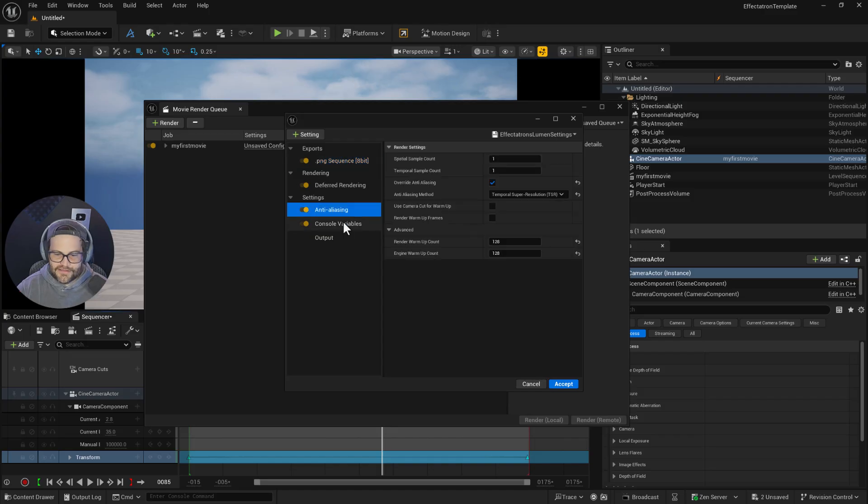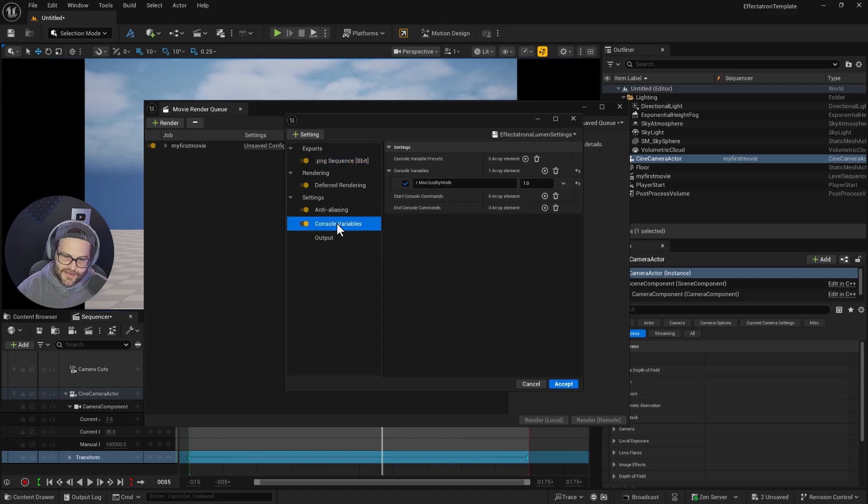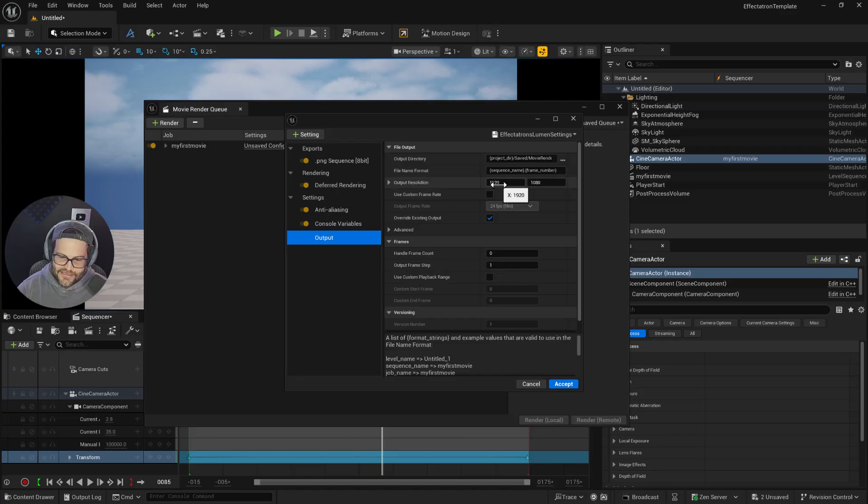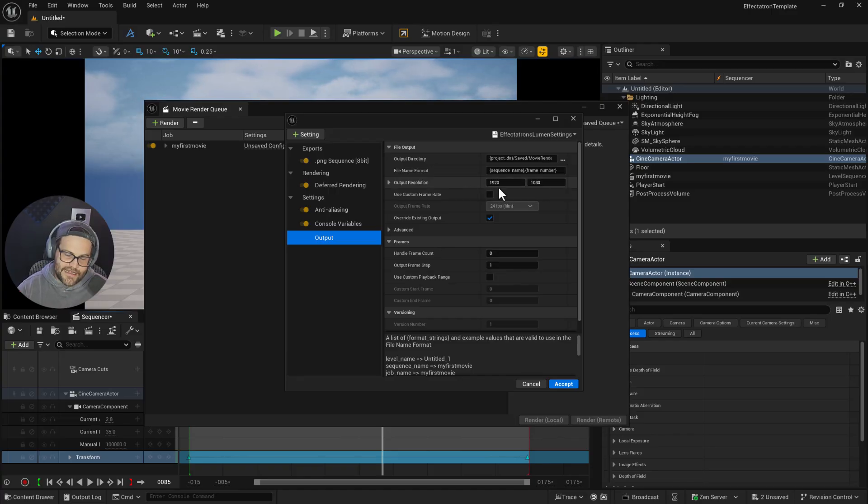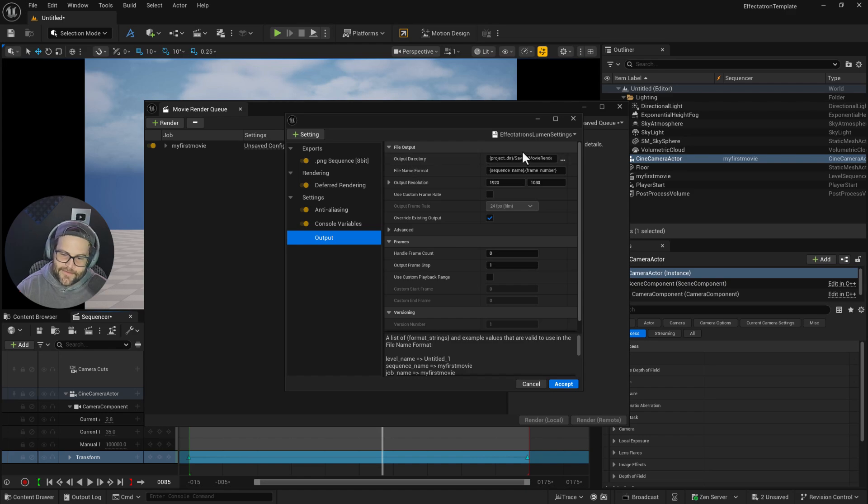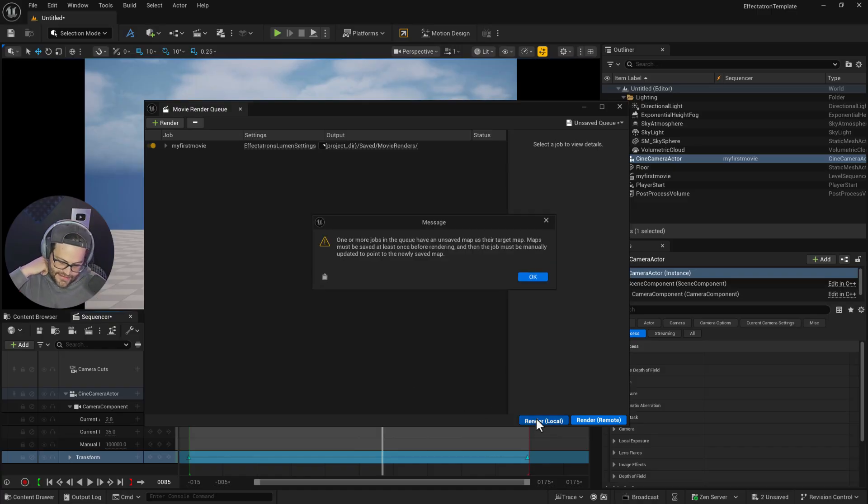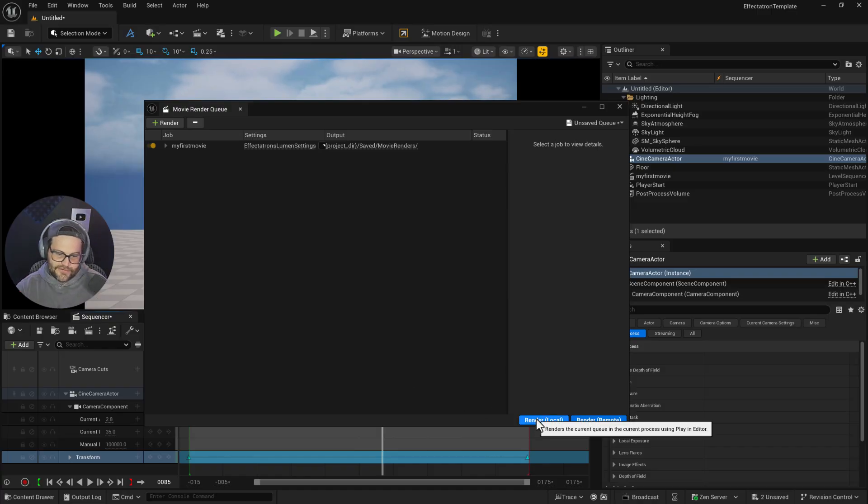You've got PNG sequence, anti-aliasing setup, and the console variables needed. You can adjust the resolution—it's set to 1080 right now—and choose the name and save location. Then click accept, hit render, and you're good to go.